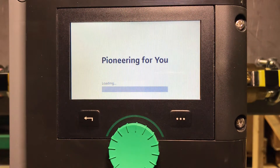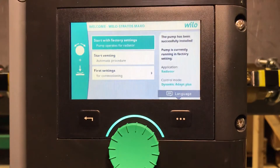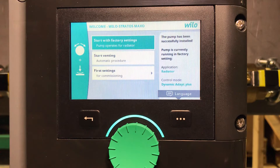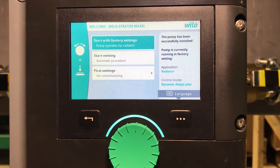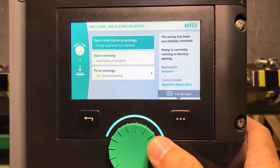In this video we'll see how to set up our Velostratos Maxo pump for BACnet communication. The module is already installed and wired, so all we have to do now is program the pump.